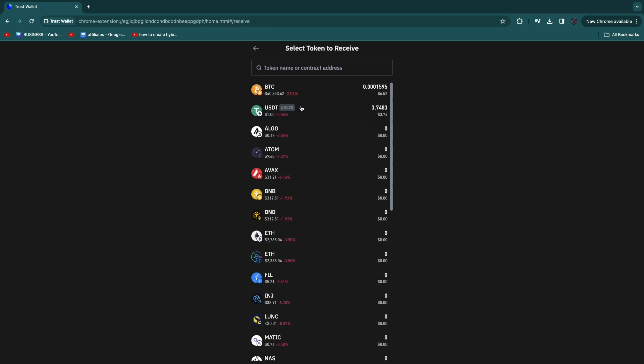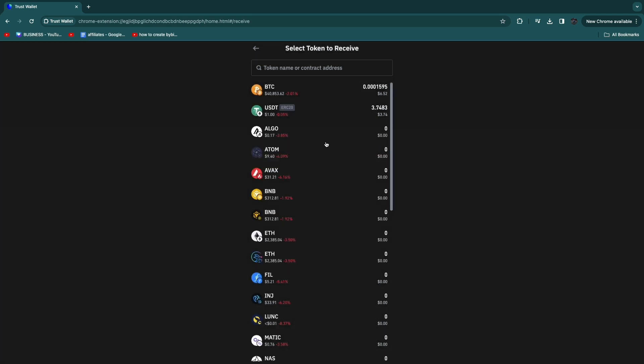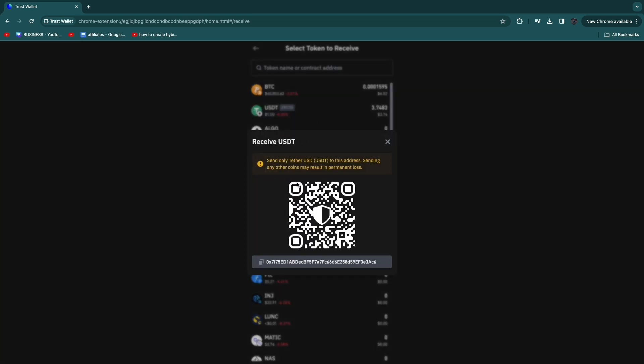So then once you choose the currency you want to receive, you will get your deposit address and you can see the network you need to use right here. For example, here for USDT I need to use the ERC20 network, and then you can just go ahead and paste this in on the other wallet that you are sending from and add the money to your Trust Wallet account that way.